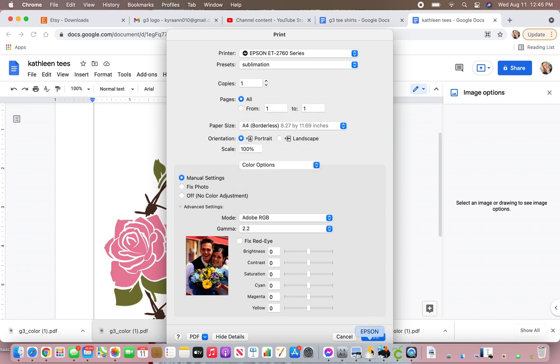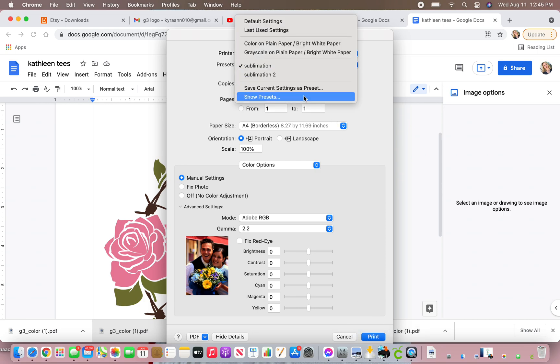And what you're going to do is you're going to go back up here to presets. Save current setting as the preset, and this way you never have to change it again, and it's all set to go.